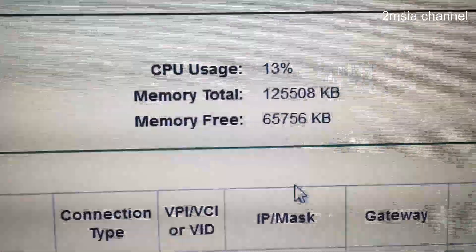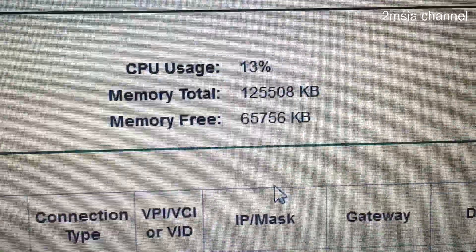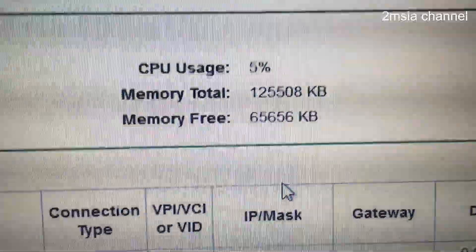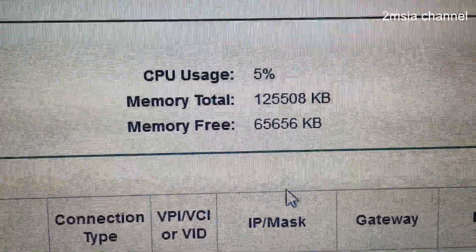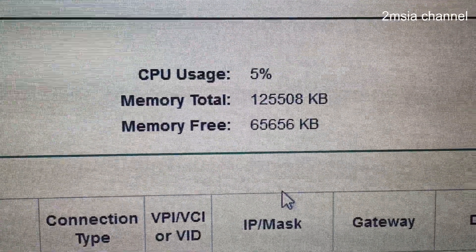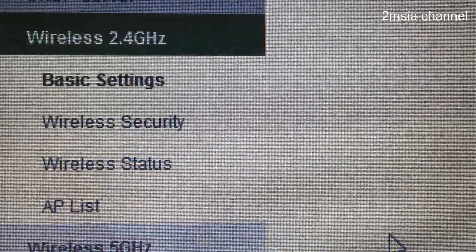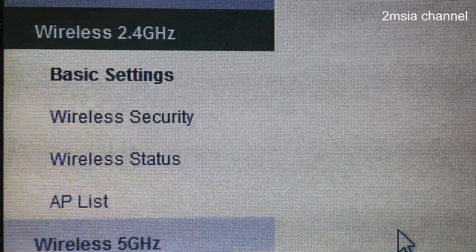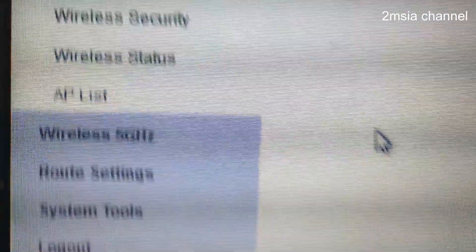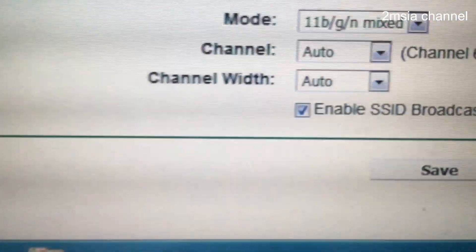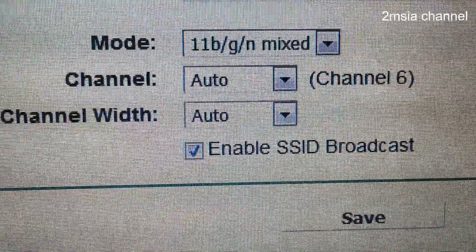CPU usage is 13%, now 5% — it will keep refreshing. For the wireless 2.4GHz, I can show you the basic settings. This is the basic settings page, everything is already provided.